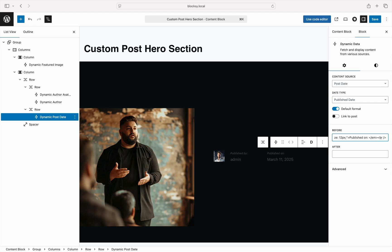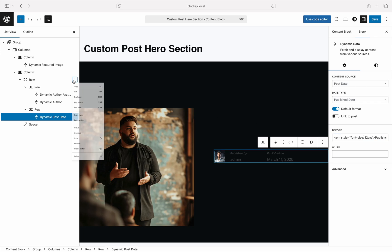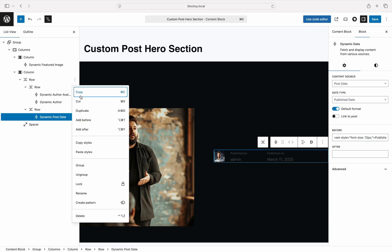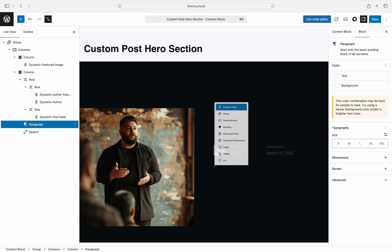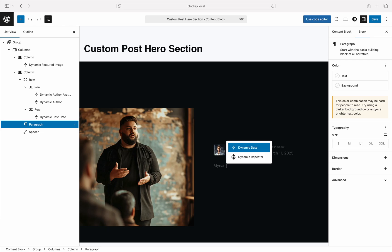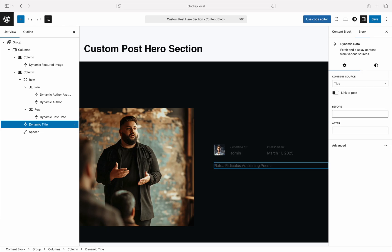All great so far? Our hero section is starting to take shape. We have a few more data points that we need to add, so let's continue with the title of the post. Just like we have done so far, insert a new dynamic data block. By default, the title data source is selected, so we do not need to do anything here.